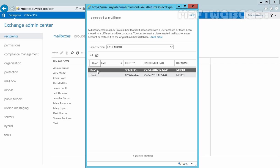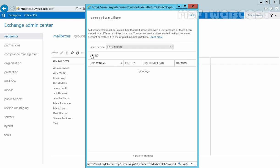Now in our case, we have two mailboxes: one is user1 and the second one is user2. Now select our user, user1, and then click on Connect.